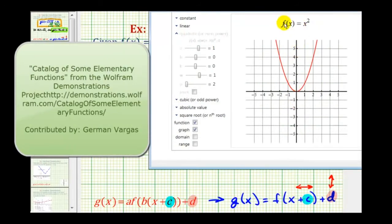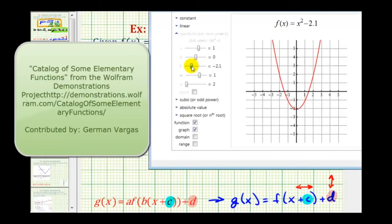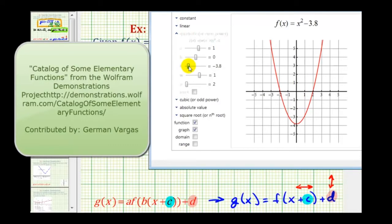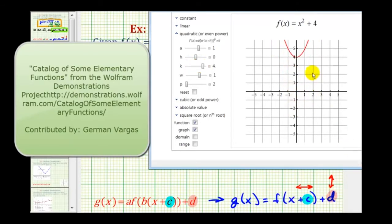So here's a graph of the basic function f of x equals x squared. Again, our goal is to shift this up four units and left one unit. Let's start by changing the value of d to see how it affects the graph. Notice if d is negative, or we have minus a constant after x squared, the graph is shifted down d units. So if we want to shift up four units, we'll have to have plus four after the x squared.